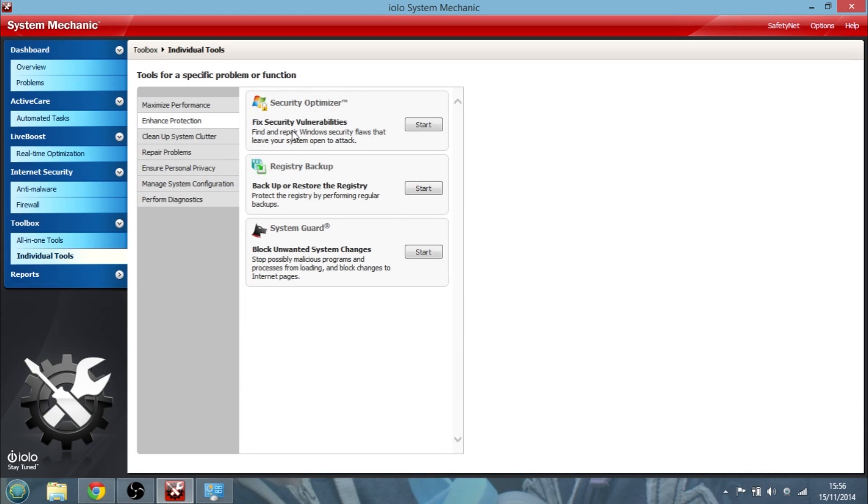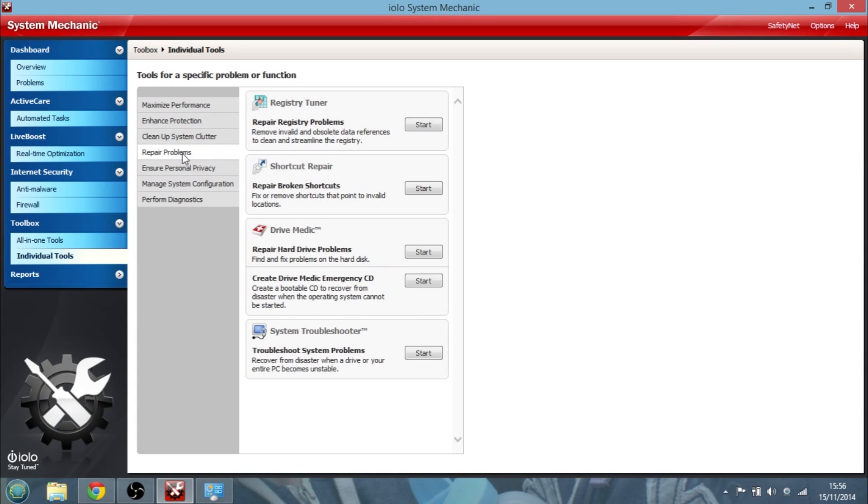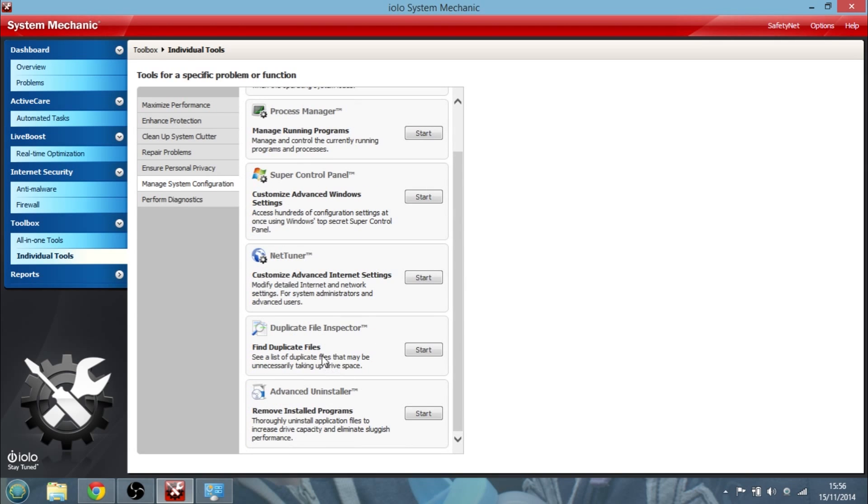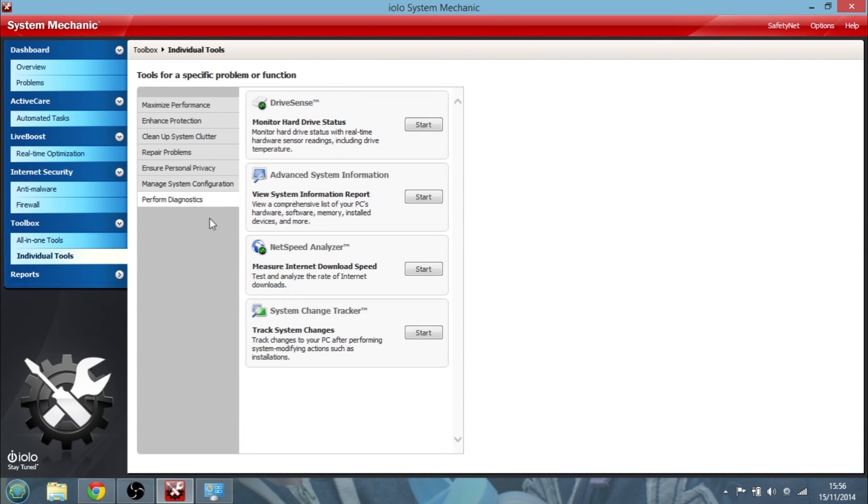Fix security vulnerabilities. We could ask it to back up our registry. Repair broken shortcuts. Configure Windows startup again. Customize your internet settings to get the best speed out of them. Find duplicate files and get rid of them. Remove uninstalled programs. And obviously you've got all your monitoring of your hard drive and your system and your speed of your internet.